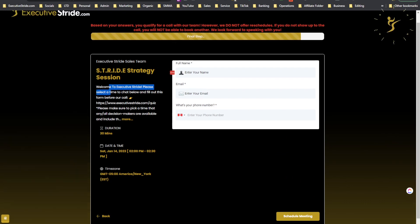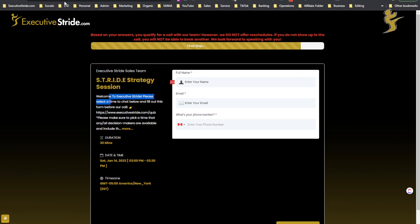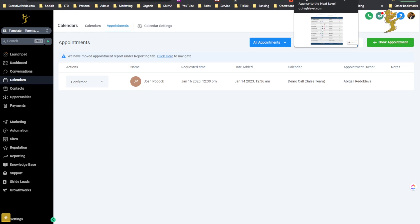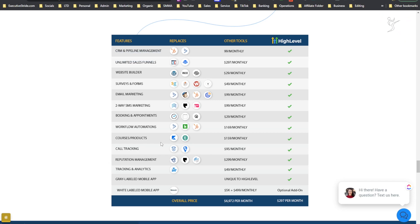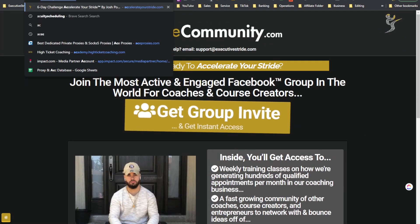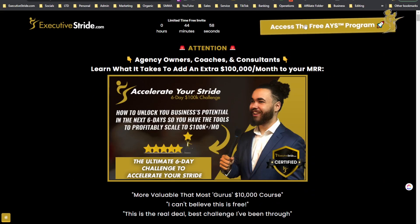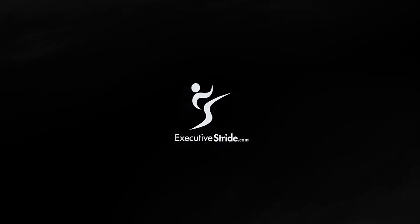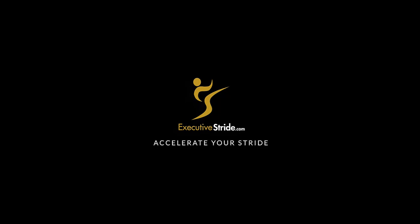If you want to book a call with us for coaching, consulting, or info on our programs, you can go to ExecutiveStride.com/apply or ExecutiveStride.com/quiz — I'll leave a link in the description below. Other than that guys, that's how you use GoHighLevel Calendars — really powerful stuff that's going to save you money and improve your efficiency. Make sure to join the Stride community — our free Facebook group and Discord channel. Also join the waitlist for the Accelerate Your Stride Challenge, dropping very soon. See you in tomorrow's video — keep hustling, keep grinding, and Accelerate Your Stride.